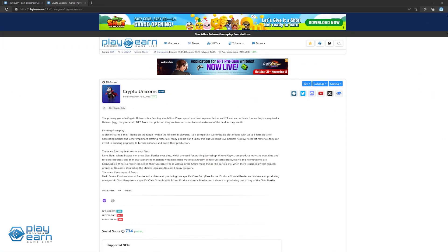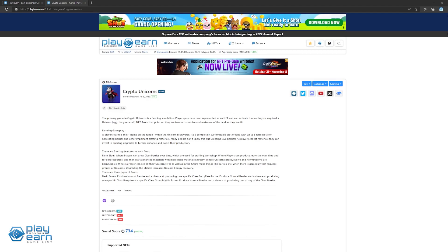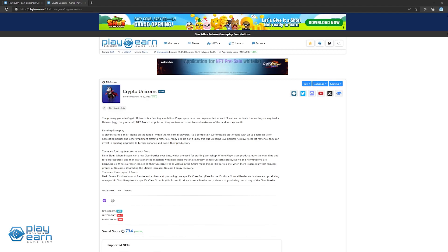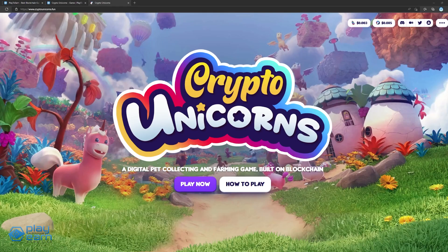The next game on our list is Crypto Unicorns. Crypto Unicorns is a digital pet collecting and farming game built on the Polygon blockchain. In this game, players can collect, raise, and breed unicorns, build farms to grow crops and craft materials, and play unicorn games like racing and jousting. The main game mode in Crypto Unicorns is the farming simulation. If players want to access that part of the game, they'll need to own a land NFT.